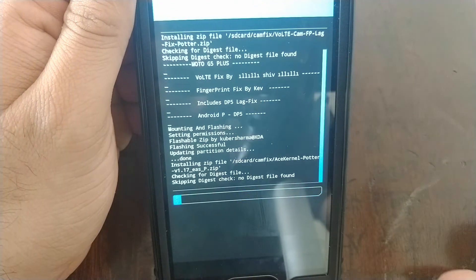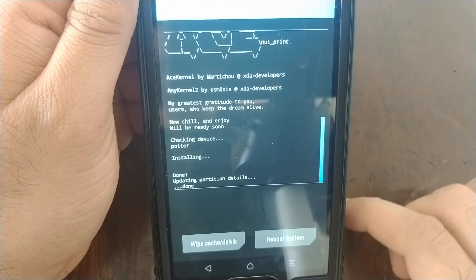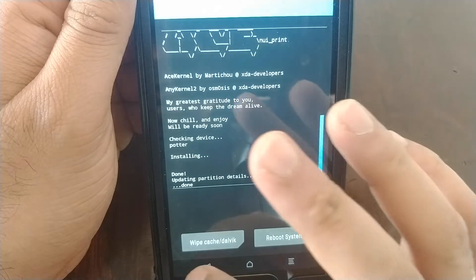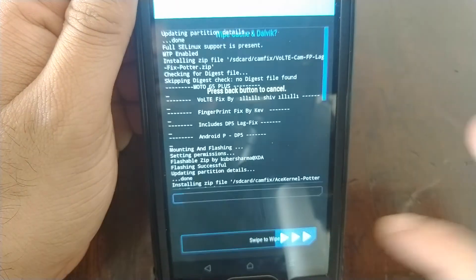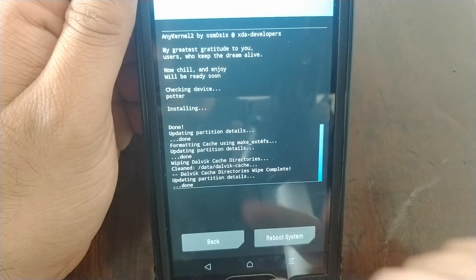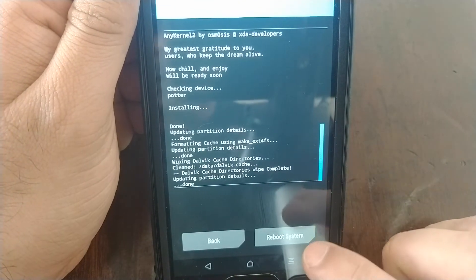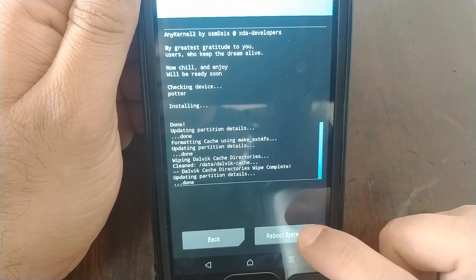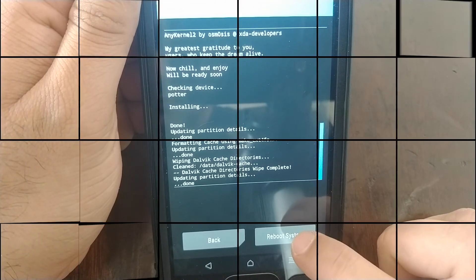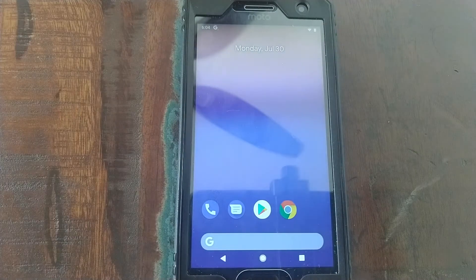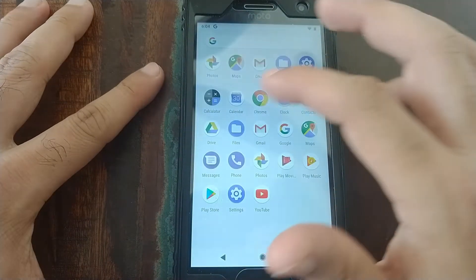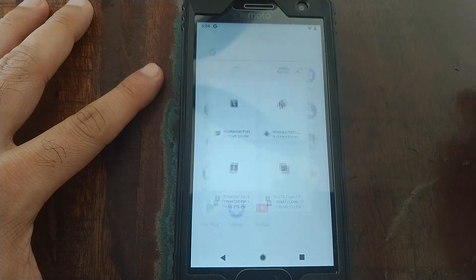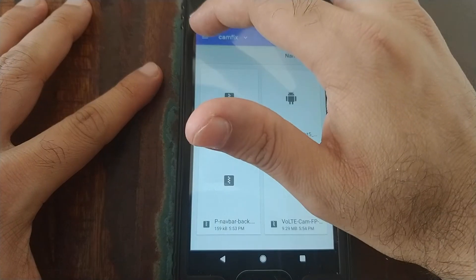Once it's done installing, we click on wipe dalvik and cache, swipe to wipe. Everything's done, we just go ahead and click on reboot system. Once we've booted successfully back into Android P, we go to files, select this menu, go to pixel XL, go to the folder cam fix.